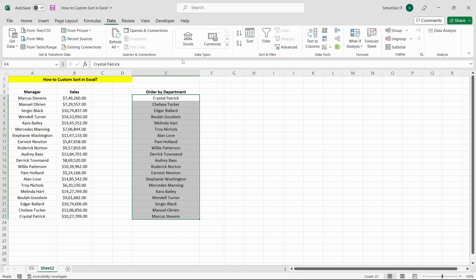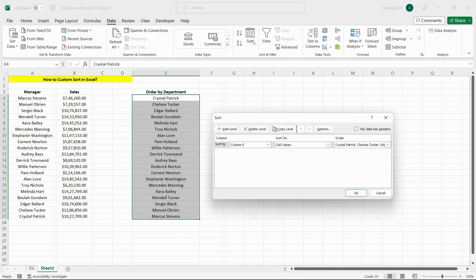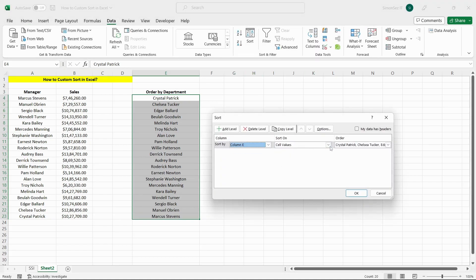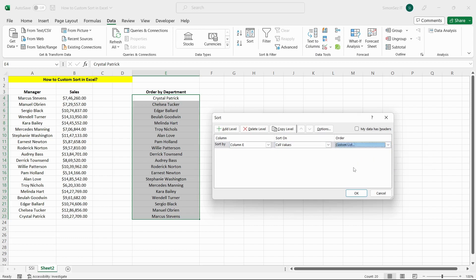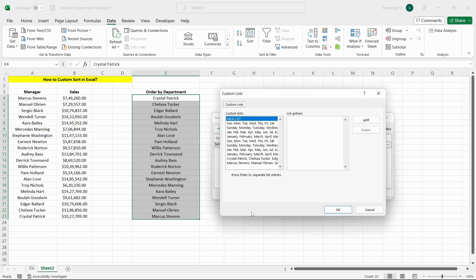In the Sort By drop-down list, select Manager. In the Sort On drop-down list, select Cell Values. In the Order drop-down list, select Custom List.